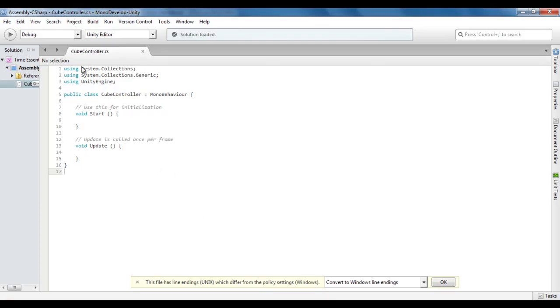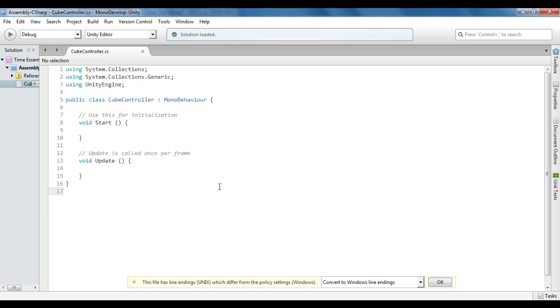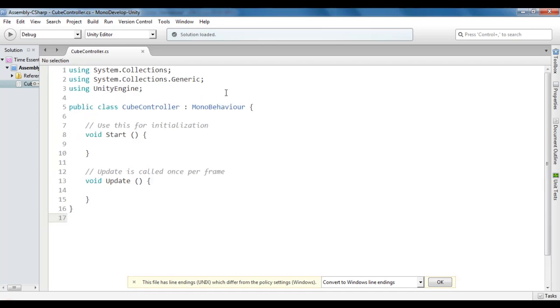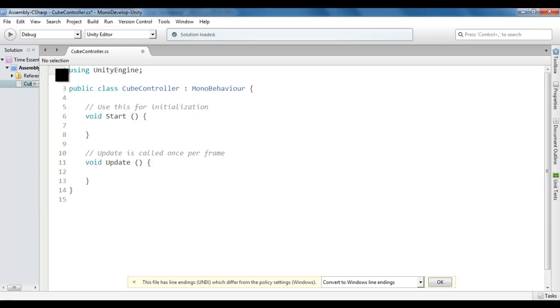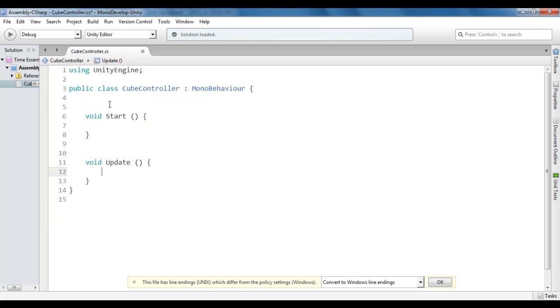You can see that CubeController.cs file is open inside MonoDevelop. I hold down the control key and scroll the mouse wheel to zoom in. I delete these two lines of code and delete these comments.